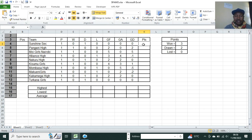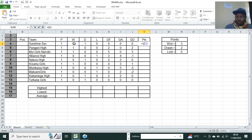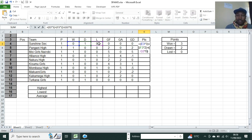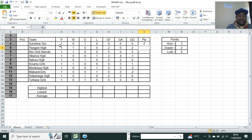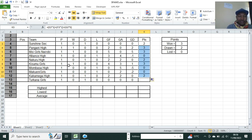Now we can create the points formula. Type equals, open bracket, W multiplied by 3, close bracket, plus open bracket, D multiplied by 2, close bracket, plus open bracket, L times 0, close bracket, then hit Enter. Sunshine had a draw so they have two points. Fill this down and you'll see: one win gives three points, zero for losses, and a draw gives two points.